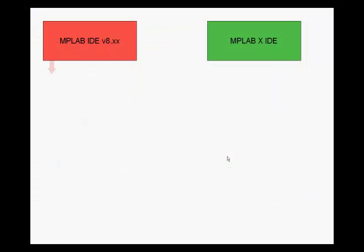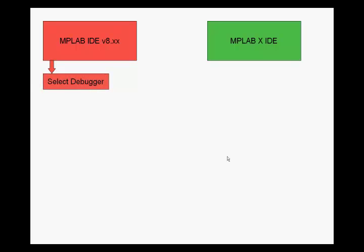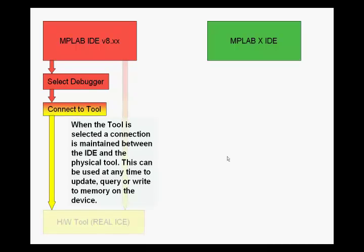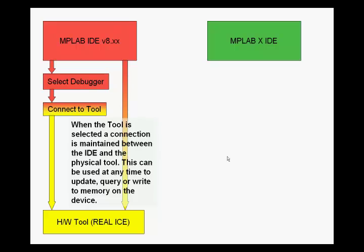Under the MPLAB IDE 8, you select a debugger and which time it will connect to the tool. This, in turn, connects to the realized and the hardware. When the tool is selected, a connection is maintained between the IDE and the physical tool. This can be used at any time to update, query, or write to memory on the device.